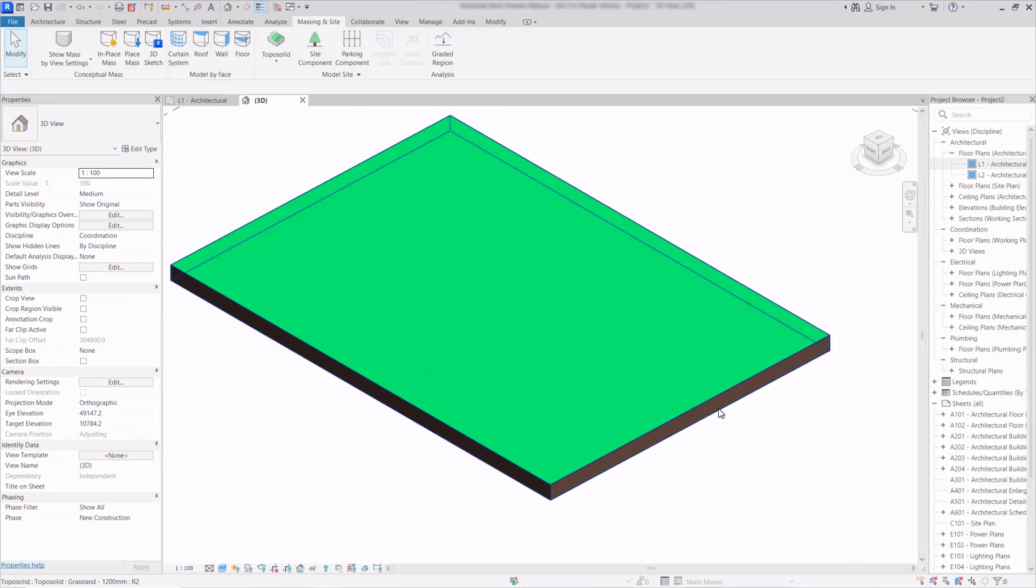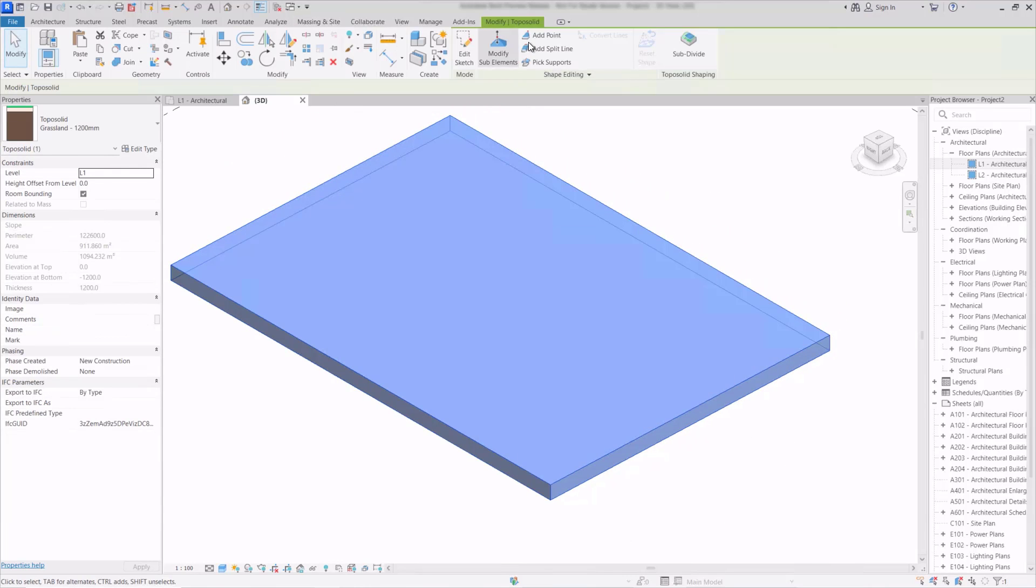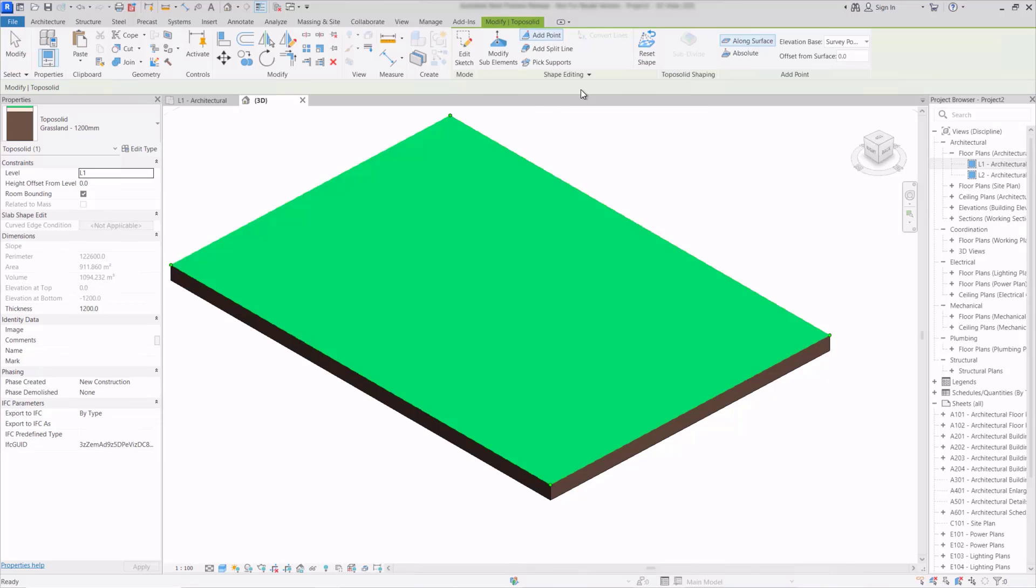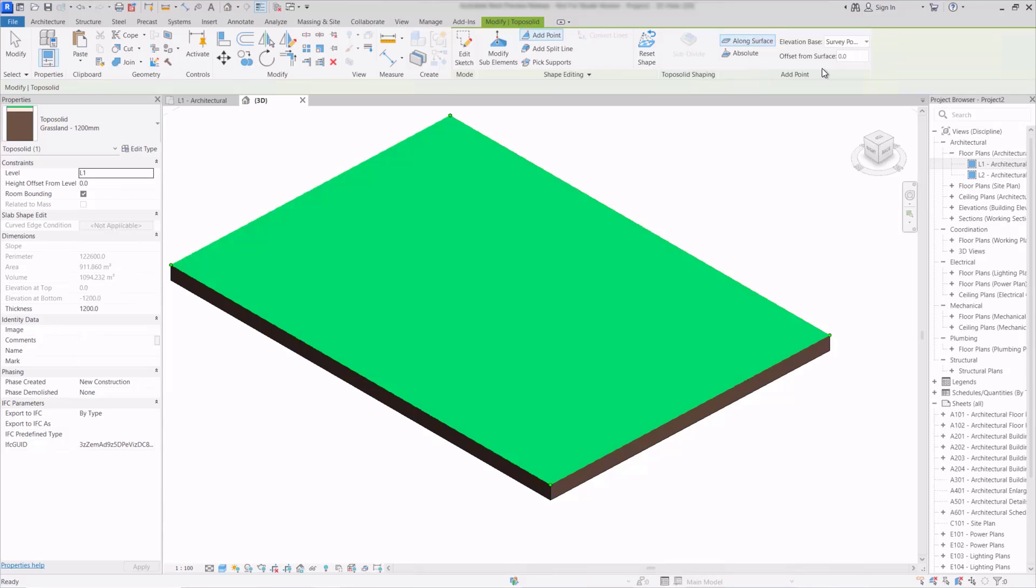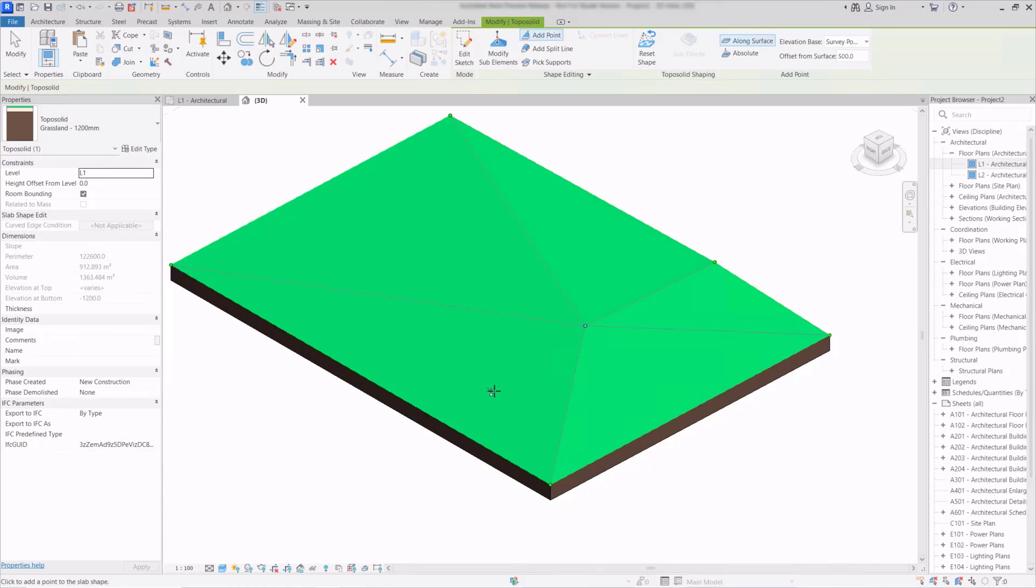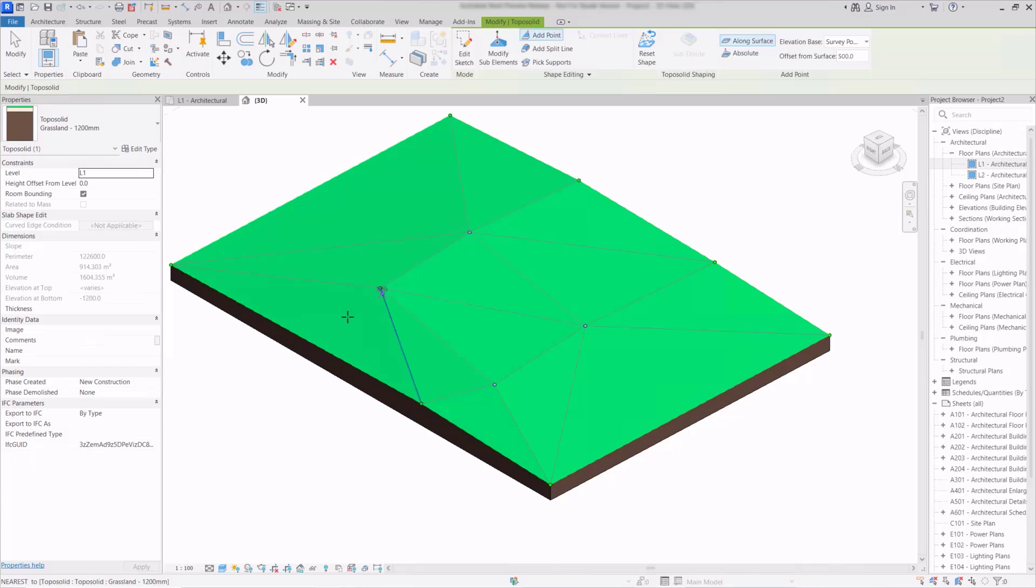Now if I select it we have tools that we're used to seeing with floors and we can use these now to edit the topo solid. So by clicking add point we get some extra interface here for adding the points and we can either set a height relative to the surface here. So with a surface selected if I choose 500 and now when we start to add points in, that's raising that surface up by 500 mil each time so we can just start to build those contours in.